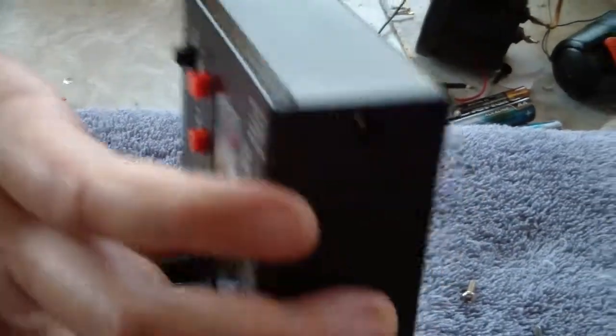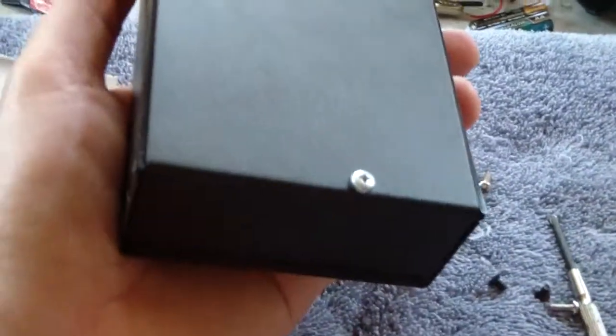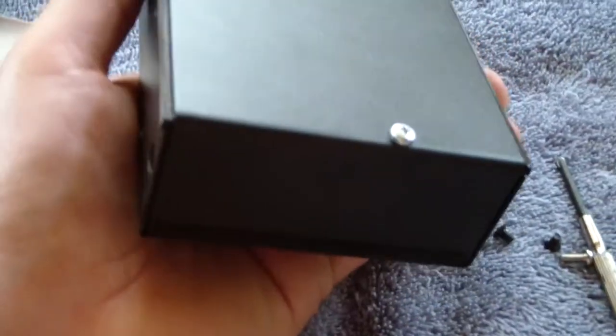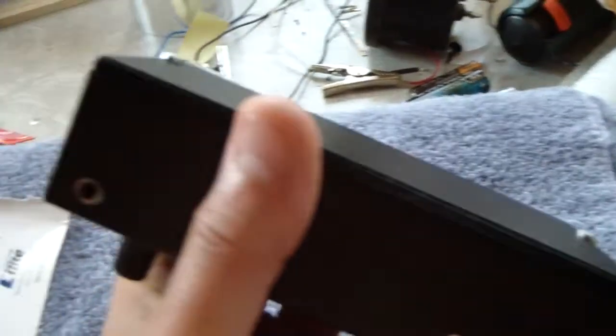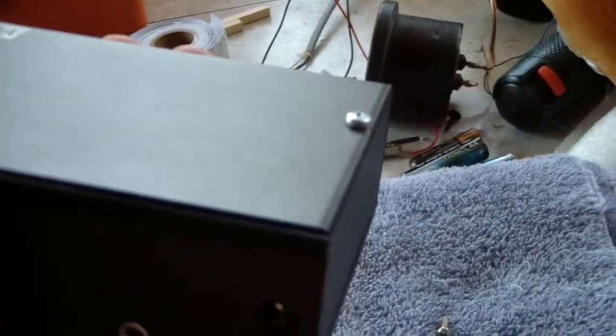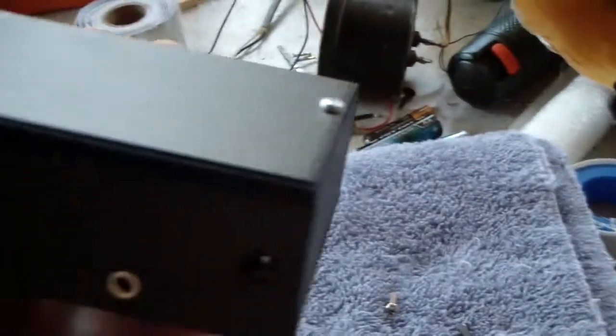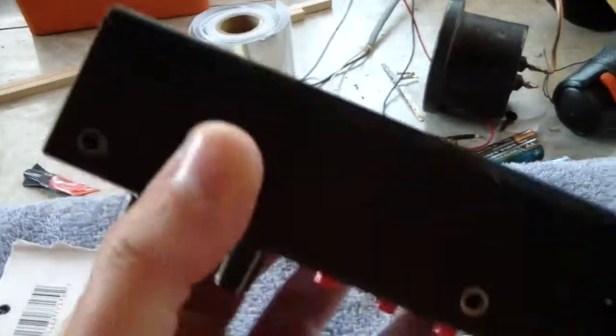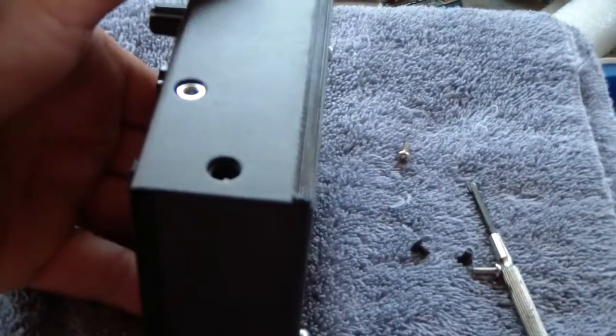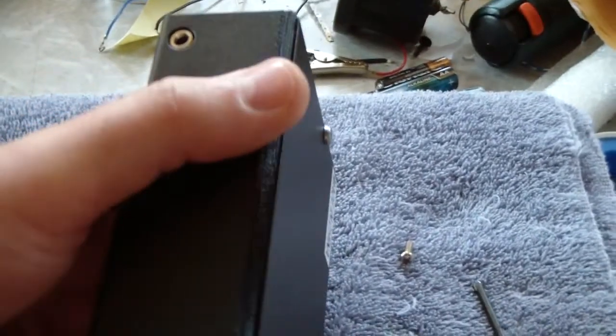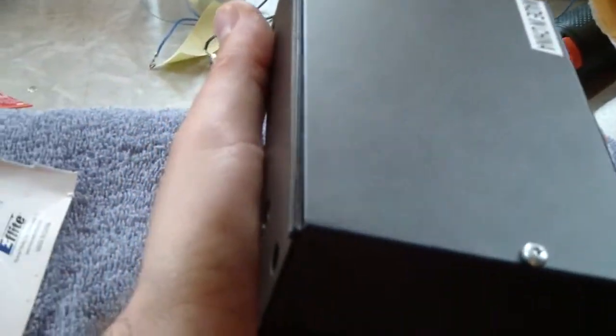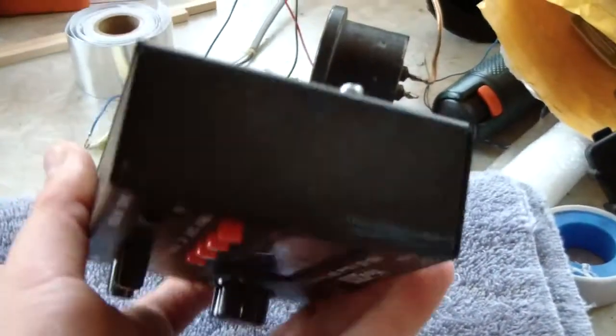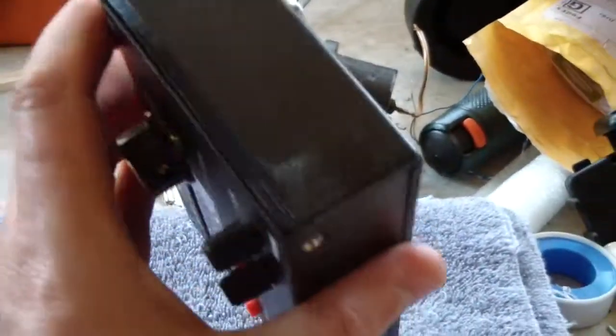The only problem I had was I've got to find some M3 countersunk screws. I had some regular M3s that have a regular head on them. The original screws are too short. That's all right. I'm probably going to put some feet on the back of the radio anyway. The important part is that seam is closed by this 3D printed part and you can see it just fits in there just nice and neat. Nice and neat there. And this part up here just stands off the case just right.